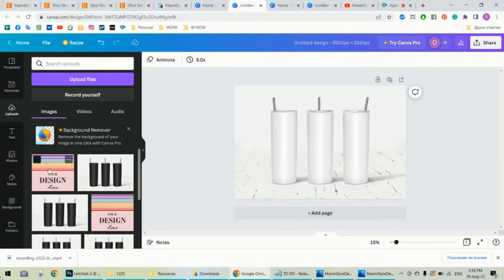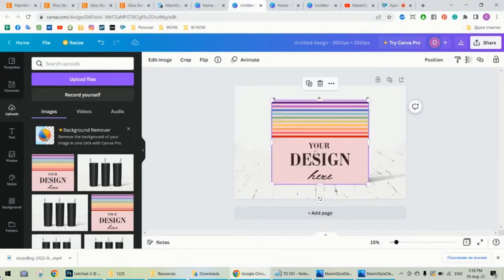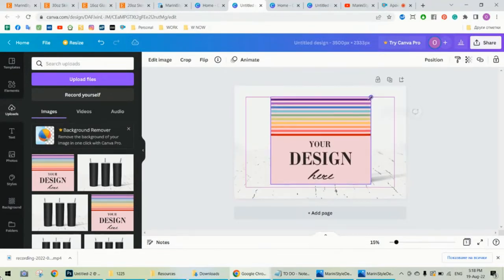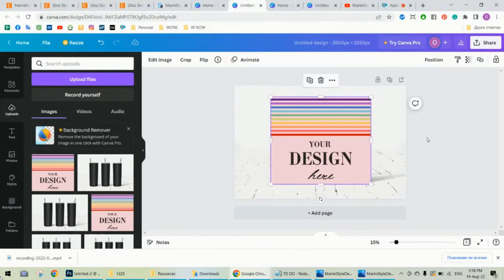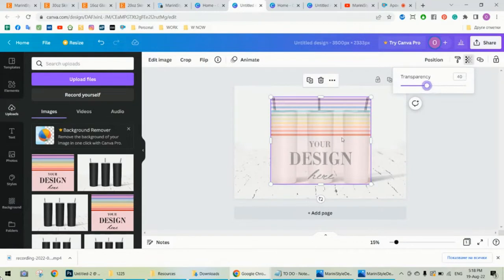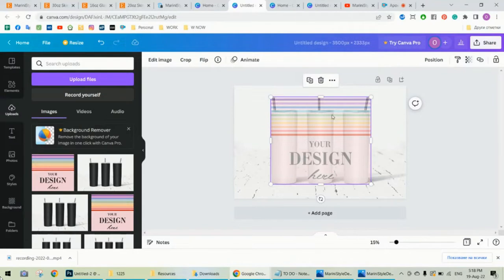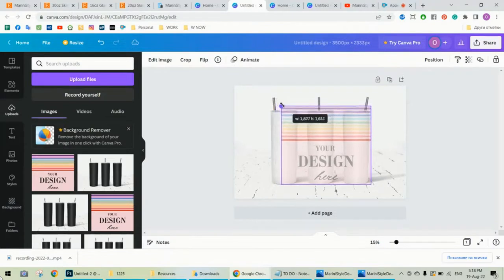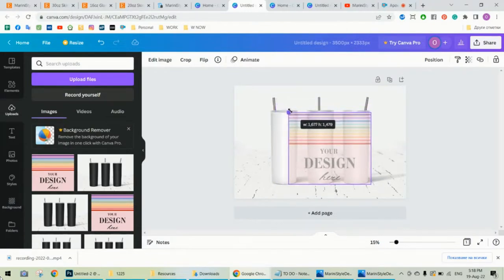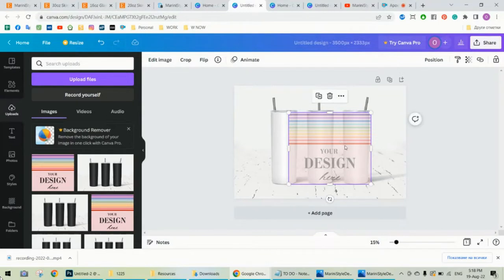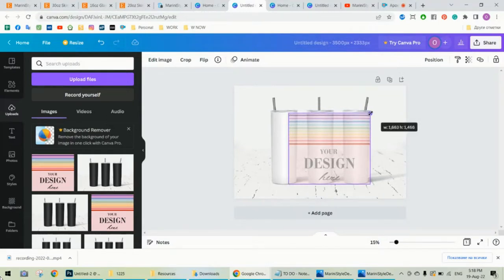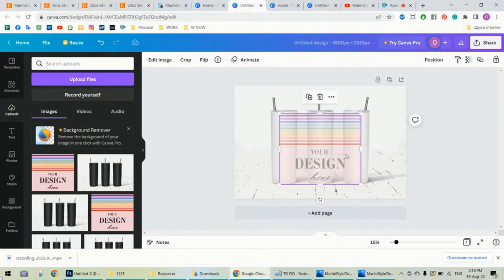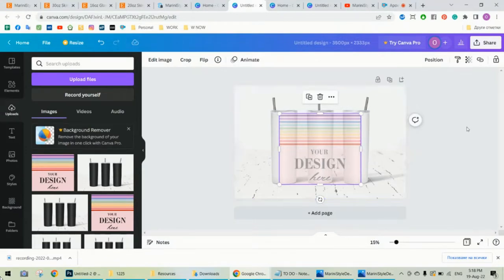So I'm going to delete this and show you the other way of doing this. Again, choose your design, upload it here, scale it until it covers fully the three tumblers. Now please reduce the transparency so the tumblers are visible, and now we need to scale, actually my mistake, we need to scale your design until it fits in the middle tumbler.